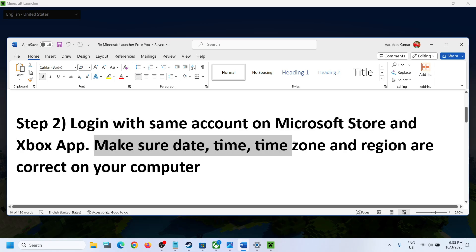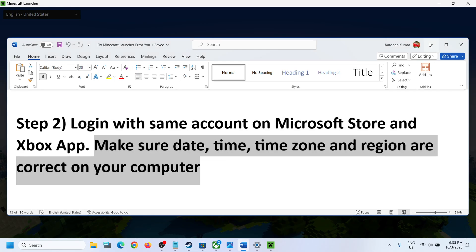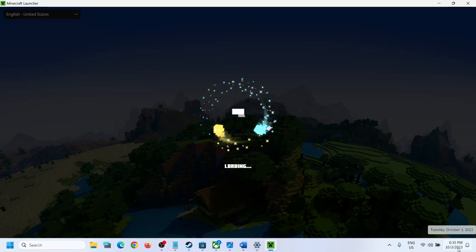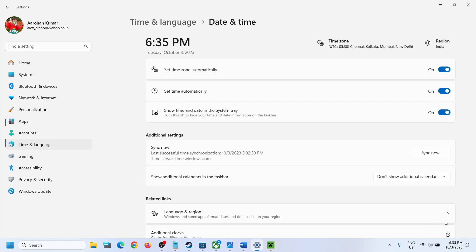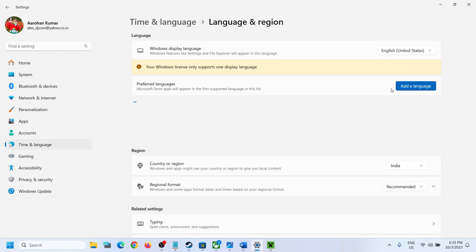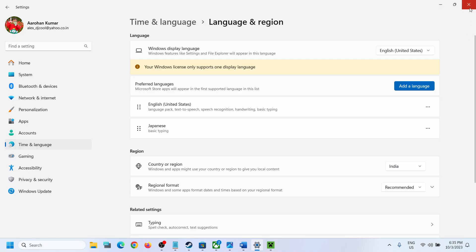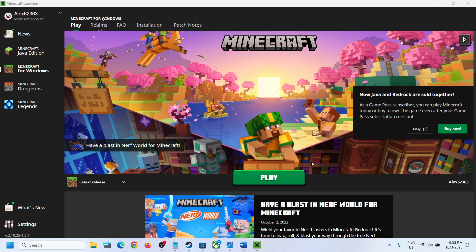If you are still unable to log in, make sure your date, time, time zone, and region are correct. In the bottom right you can see the date and time — right-click on it and click on Adjust Date and Time. Make sure 'Set time zone automatically' and 'Set time automatically' are both on. Click Sync Now, then go to Language and Region and make sure your correct country is selected. Then open Minecraft Launcher and try to log in.